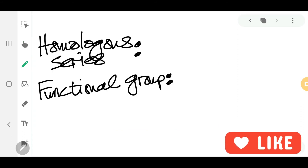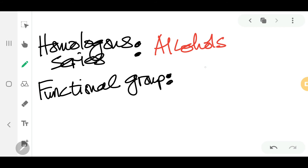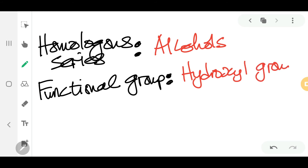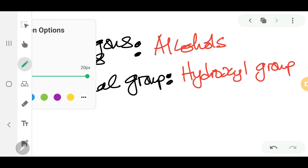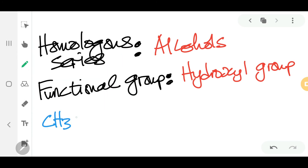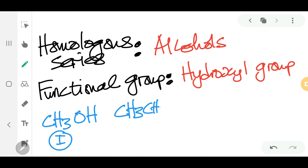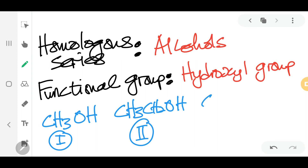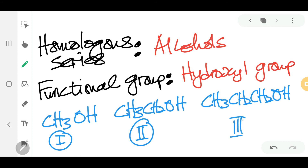Let's look at one example using the homologous series of alcohols. We know the functional group for alcohols is the hydroxyl group. We can have different homologues: homologue number one is CH3OH, and homologue number two is CH3CH2OH.